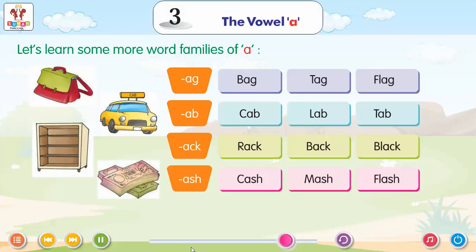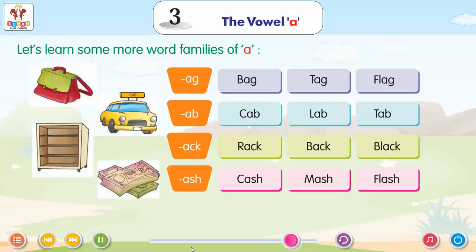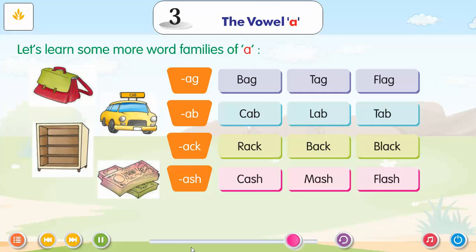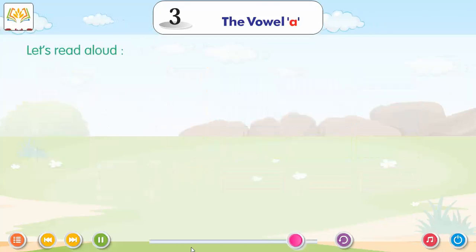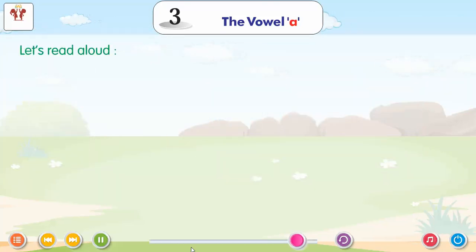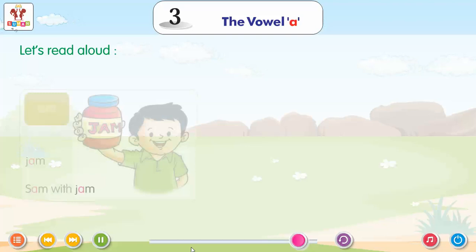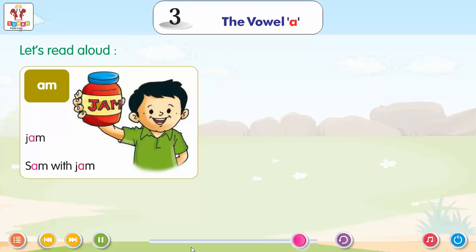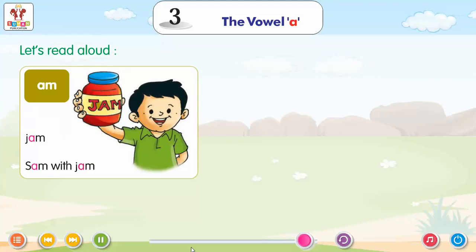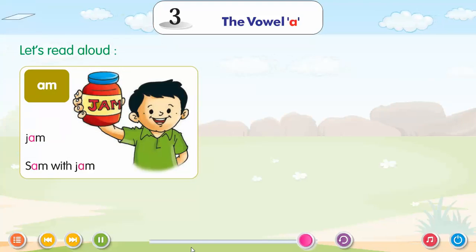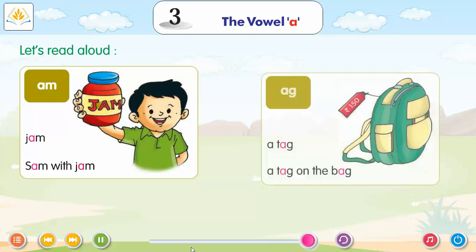ASH: Ash, Cash, Mash, Flash. Let us read aloud — AM: Jam, Sam. With Jam, With Jam.